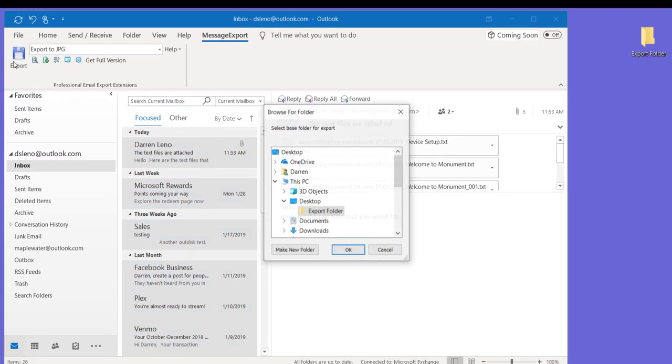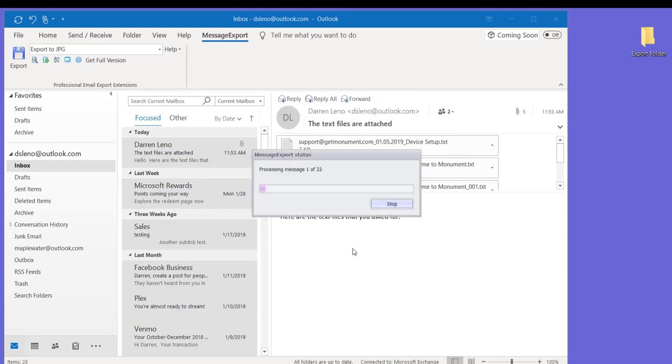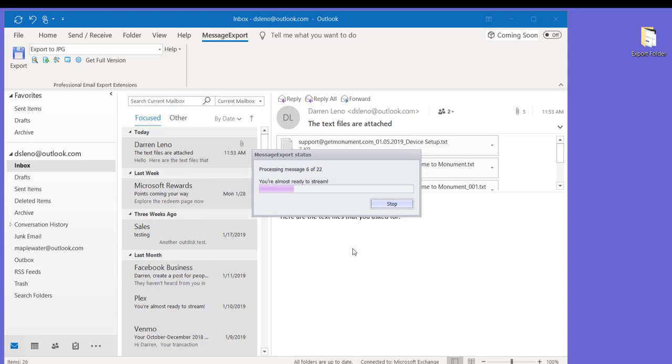Now, click the Export button and tell MessageExport which folder you'd like it to save your emails to. MessageExport then goes to work converting your emails into JPEG files.